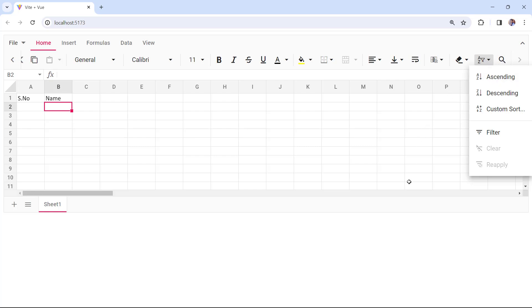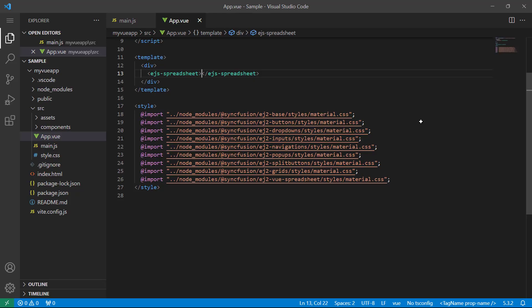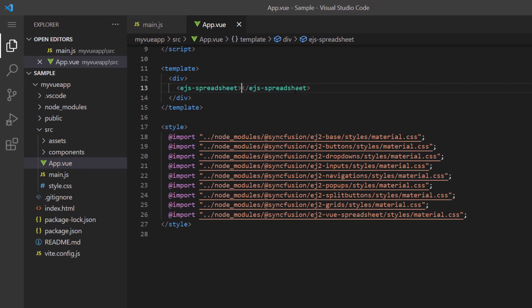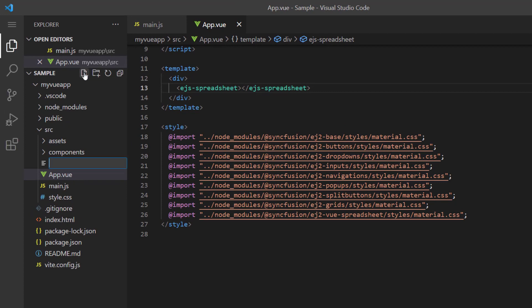Now I'll show you how to bind a JSON object to the spreadsheet. First, I create a JSON file named default.